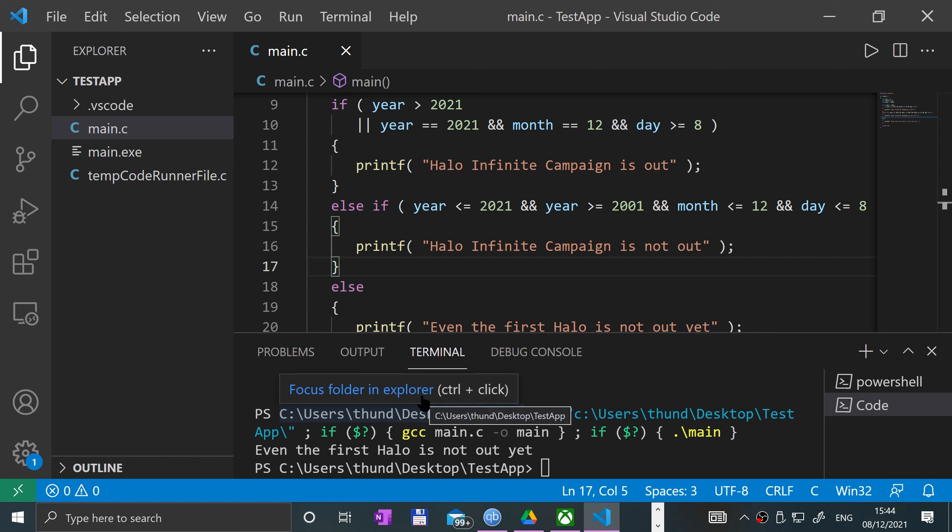That's the if-else if-else statement in C. If you have any questions, feel free to pop me a message on Discord. There's a link in the description along with a link to the GitHub page where you can get all the source code.